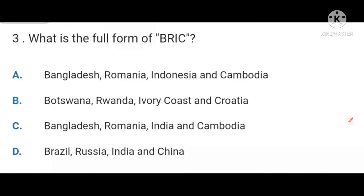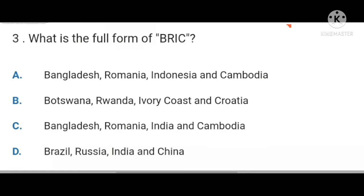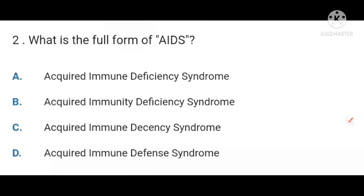Next, what is the full form of BRIC? BRIC stands for Brazil, Russia, India and China. Next, what is the full form of AIDS? AIDS stands for Acquired Immune Deficiency Syndrome.